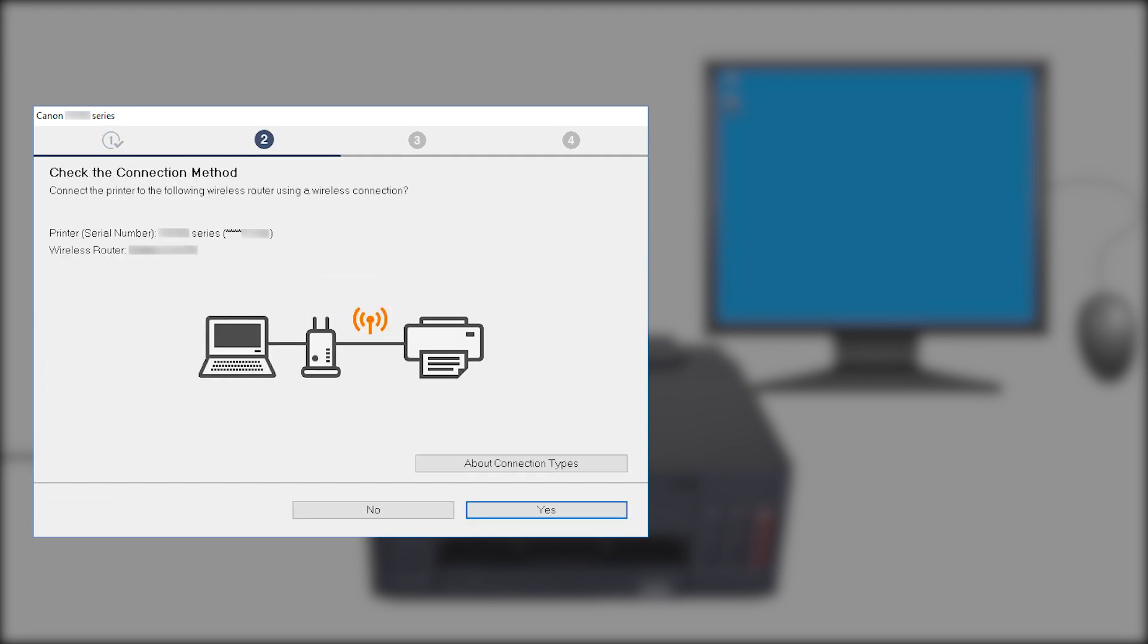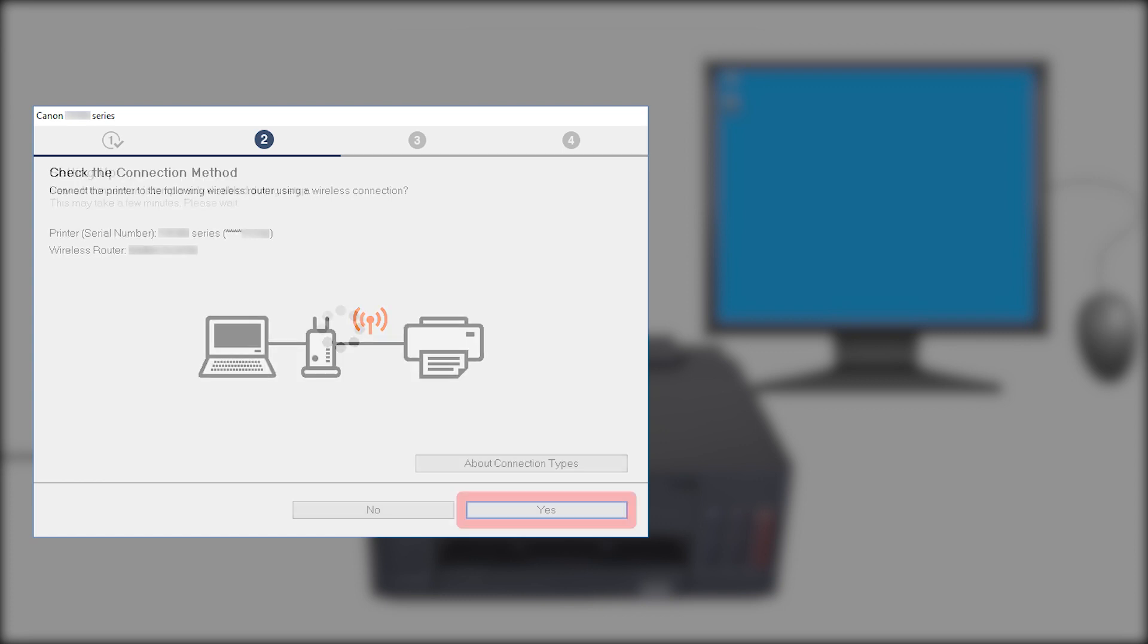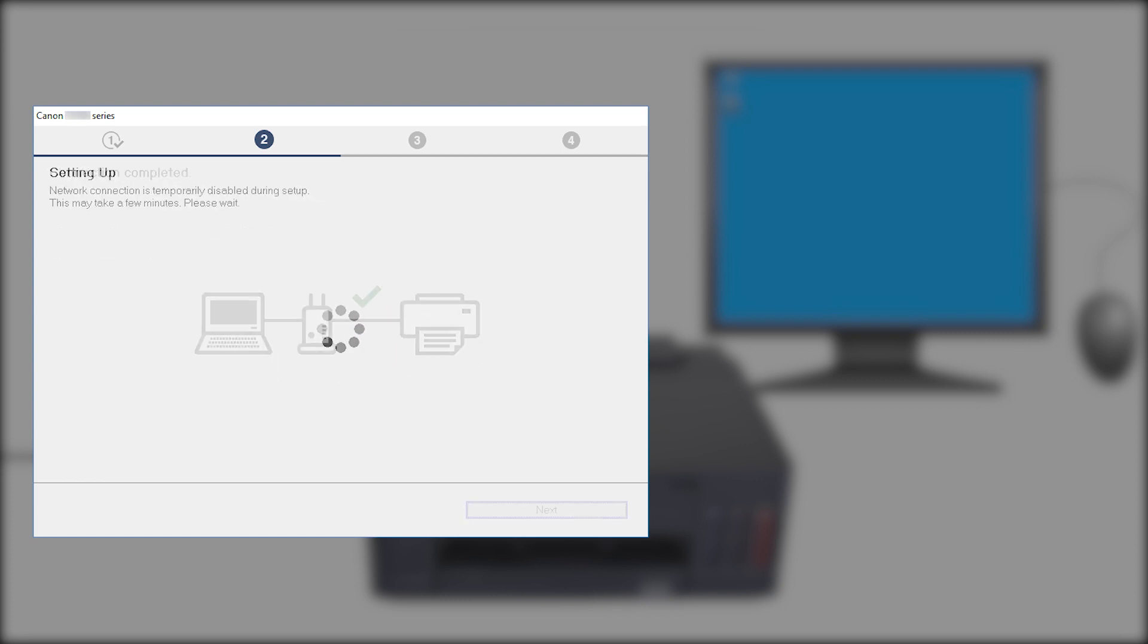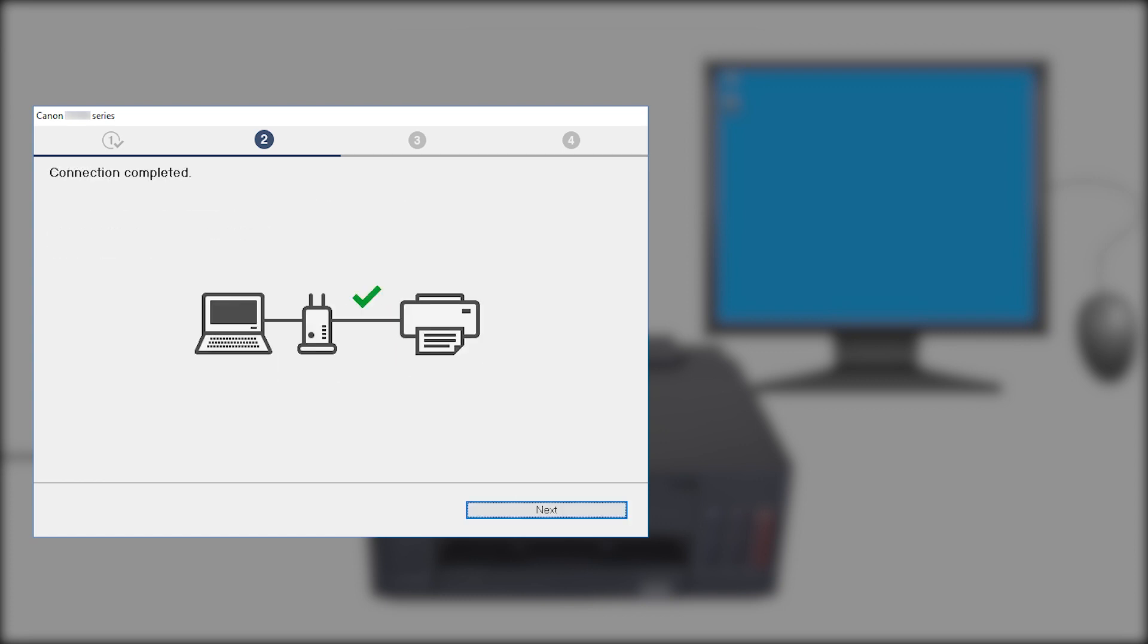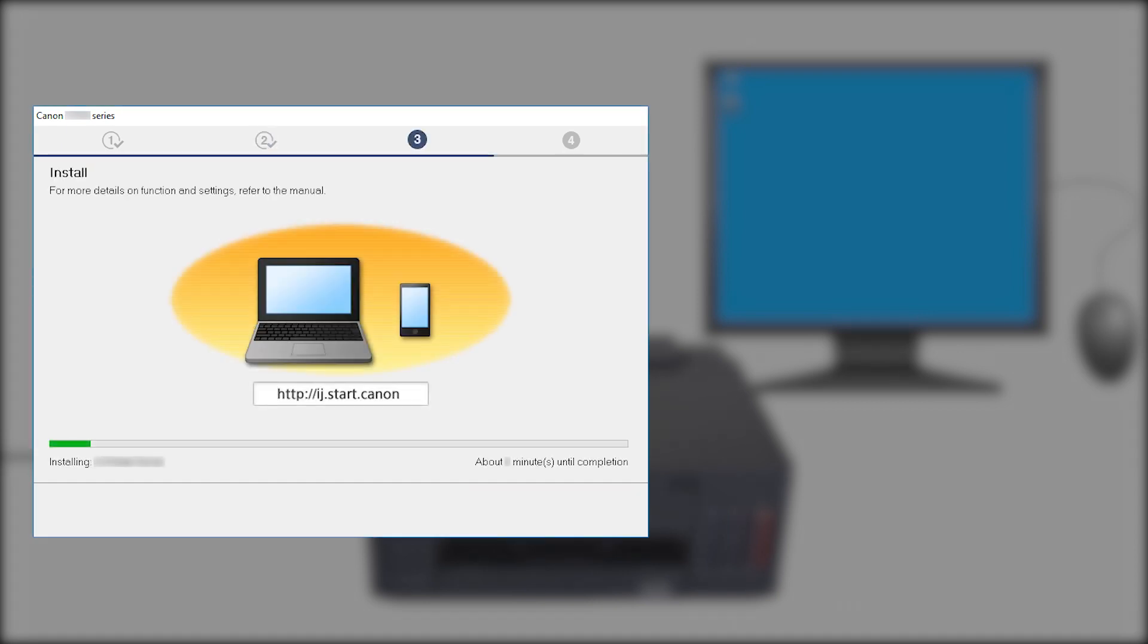When this screen appears, confirm that your printer and wireless router appear, and then click Yes to complete the installation. Once the connection is completed, click Next. The driver will now be installed. This may take a few minutes.